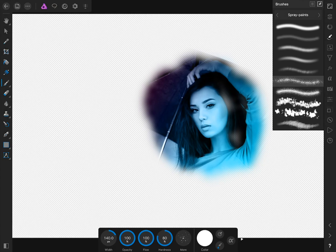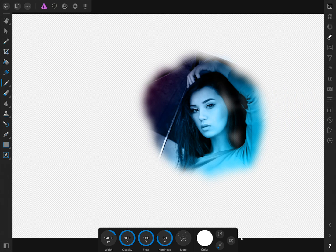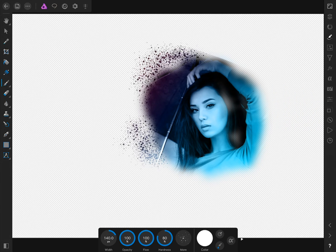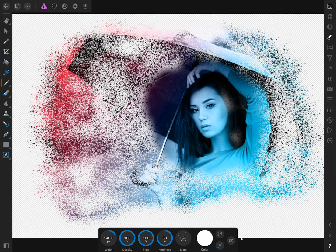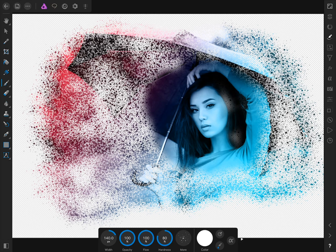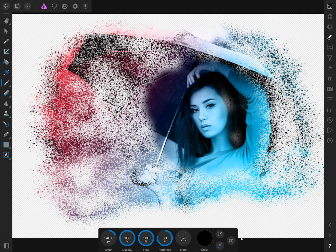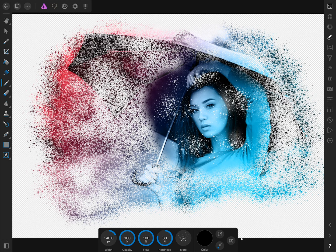Now that we have our spray paintbrush selected, I'm going to close the brush studio and begin painting with the spray paintbrush. By painting in white, we reveal parts of the picture, but if we change our color from white to black, we can hide parts of the picture. By switching your colors between white and black, you can hide and reveal parts of the picture to change the effect to just the way you want.